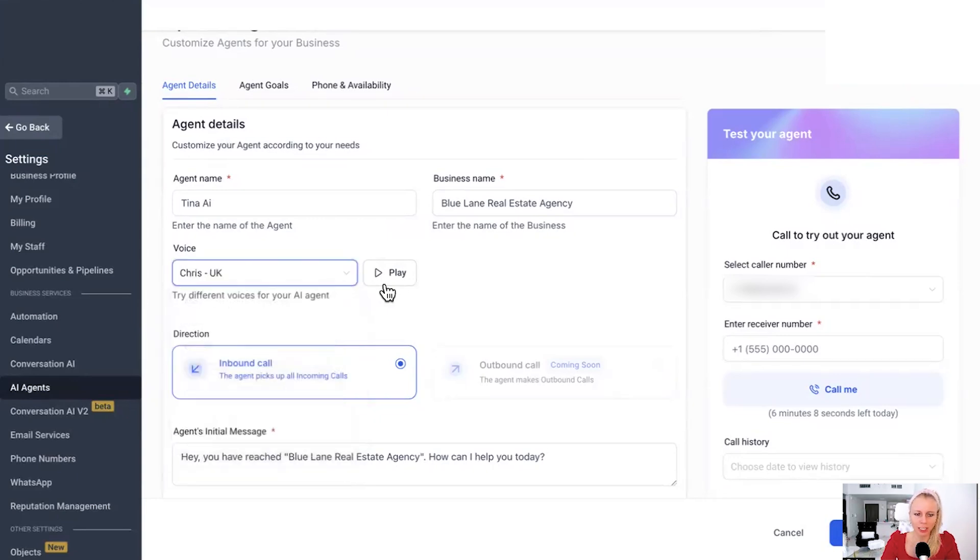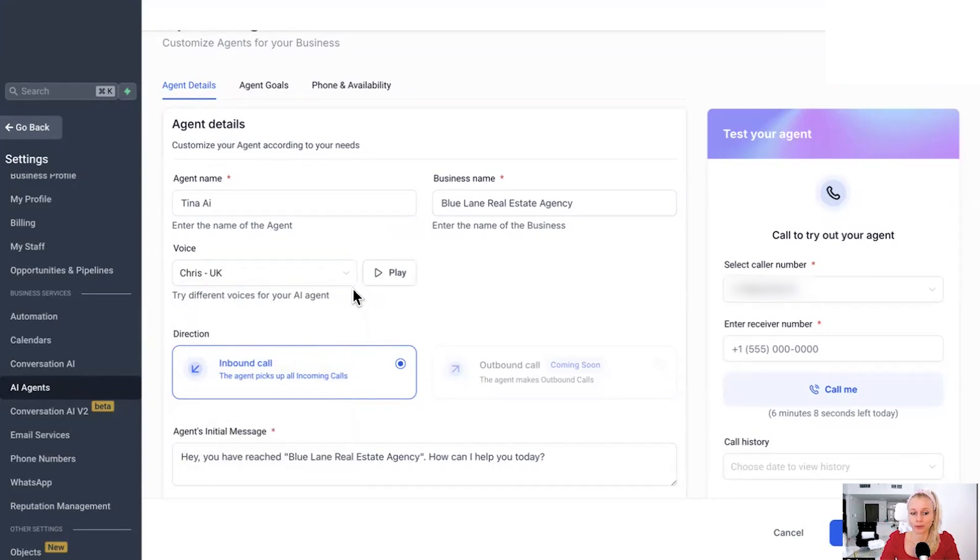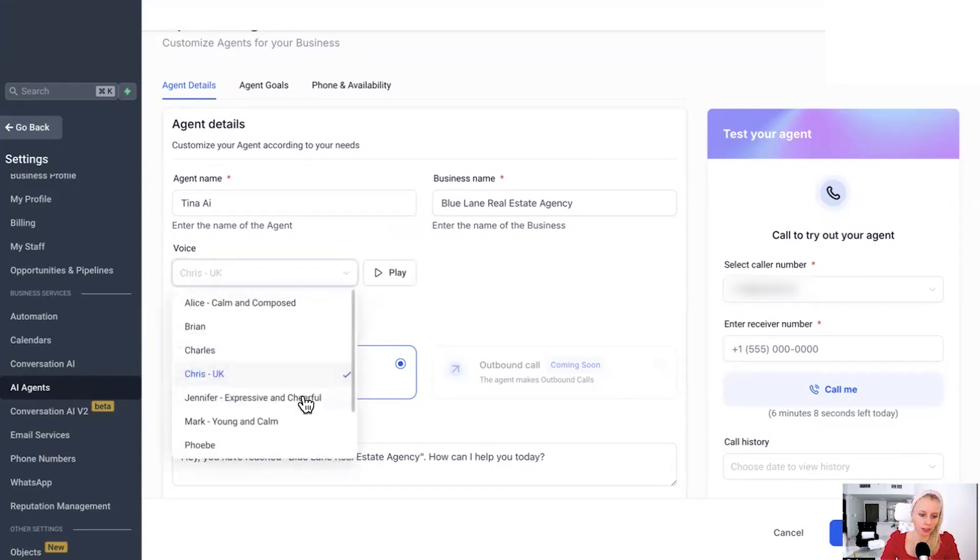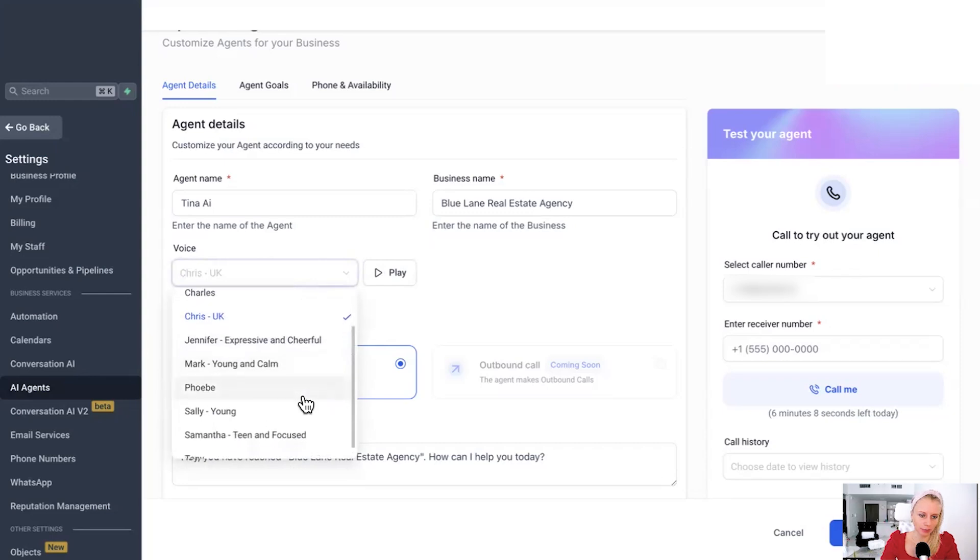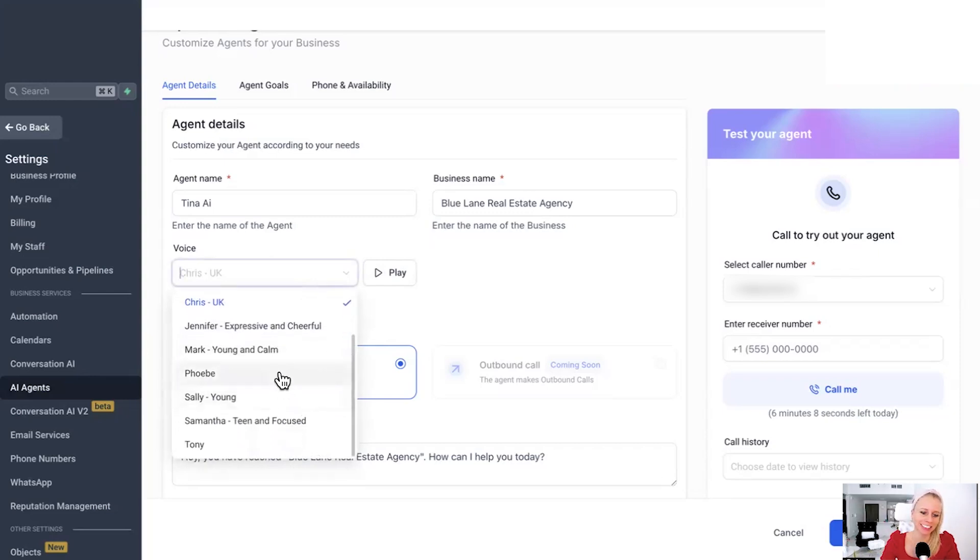Chris, UK. Love doesn't make the world go round. Love is what makes the ride worthwhile. Actually, UK English is the best. Just being biased a little bit because it's actually very clear. What else? Tony.